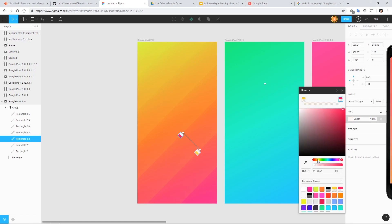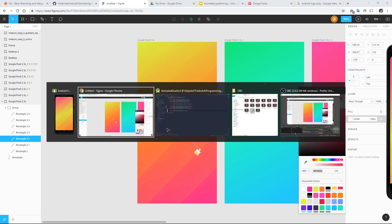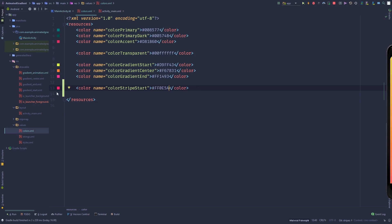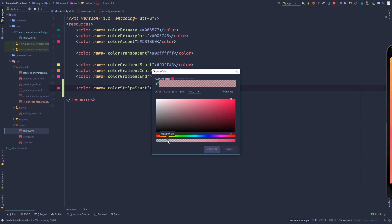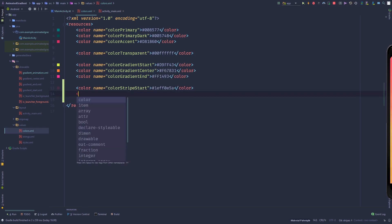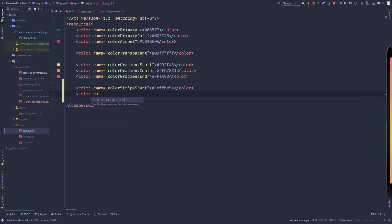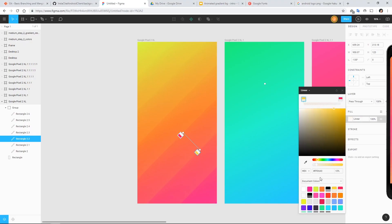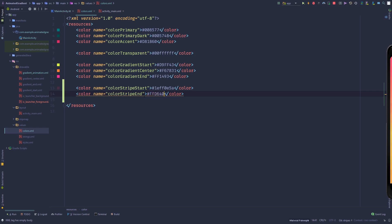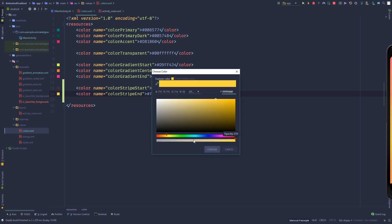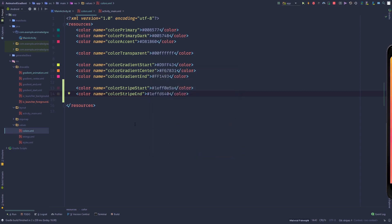Grab the color value, paste it in, and we have to change the opacity down to 30. Then make another color which is going to be 'color_stripe_end', paste that in, and change the opacity down to 30 as well. Now that we have our colors defined, we can make the stripe shape in the drawables.